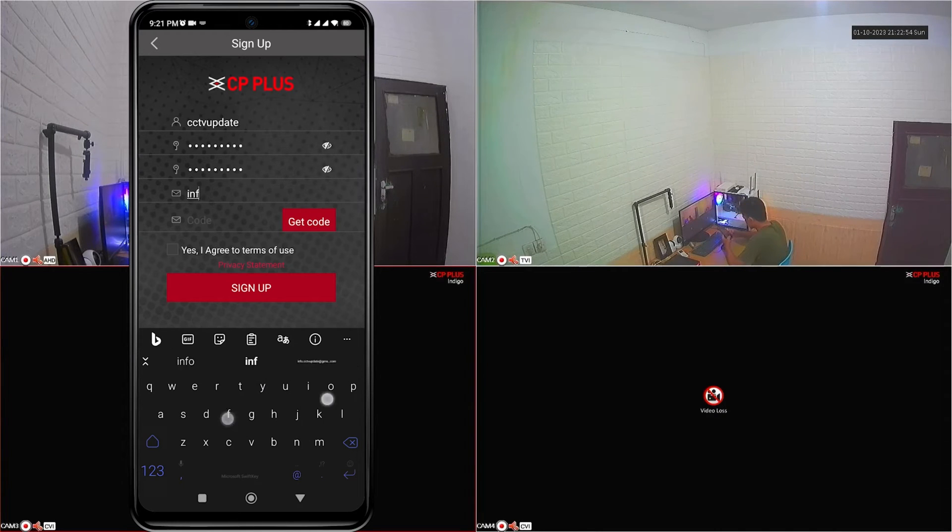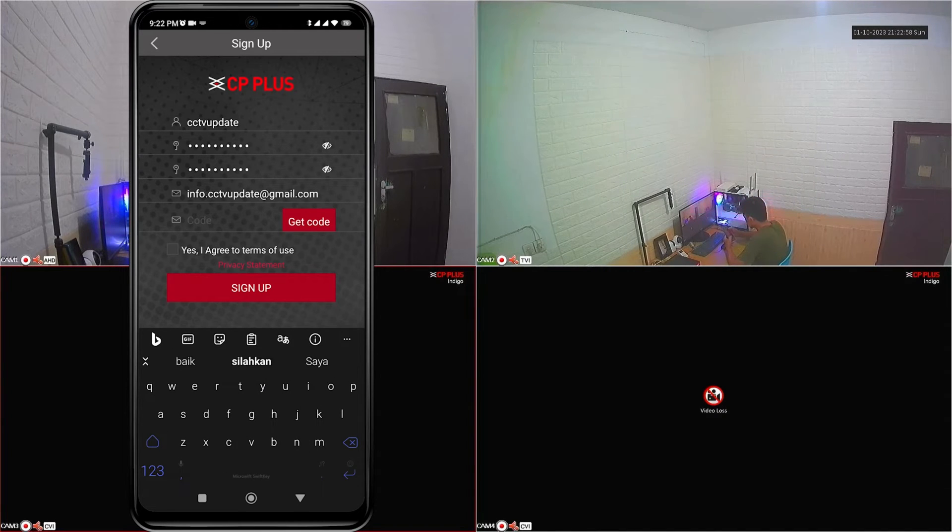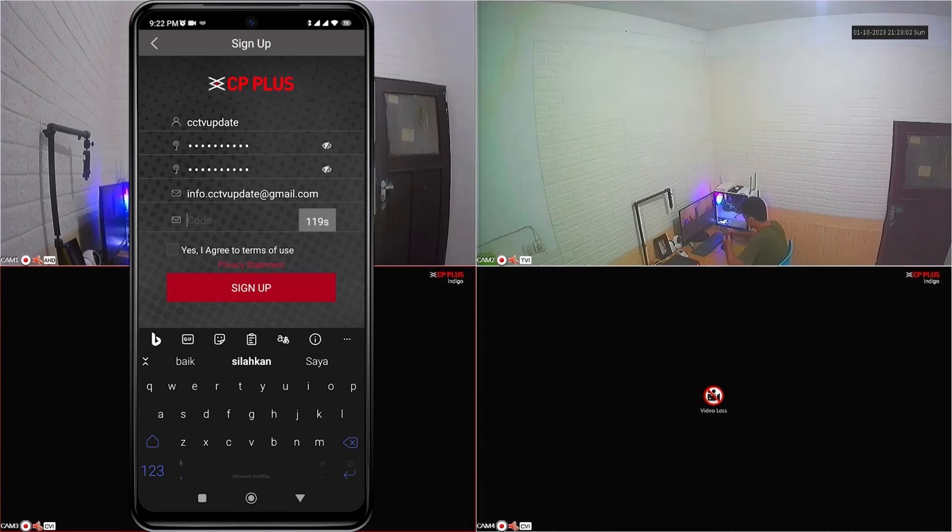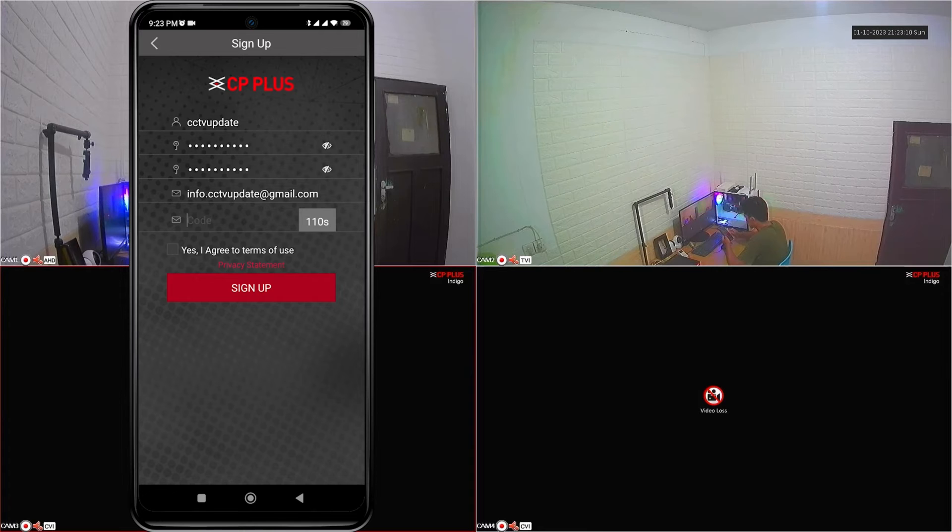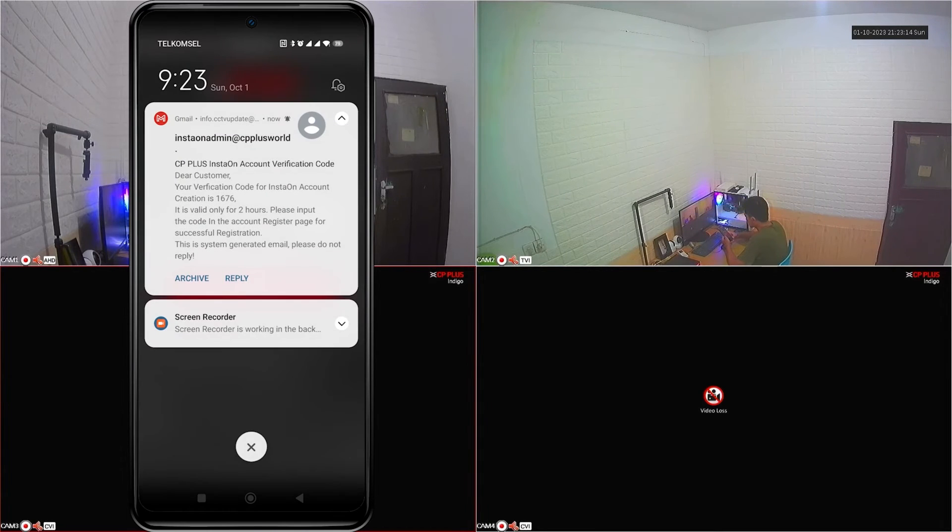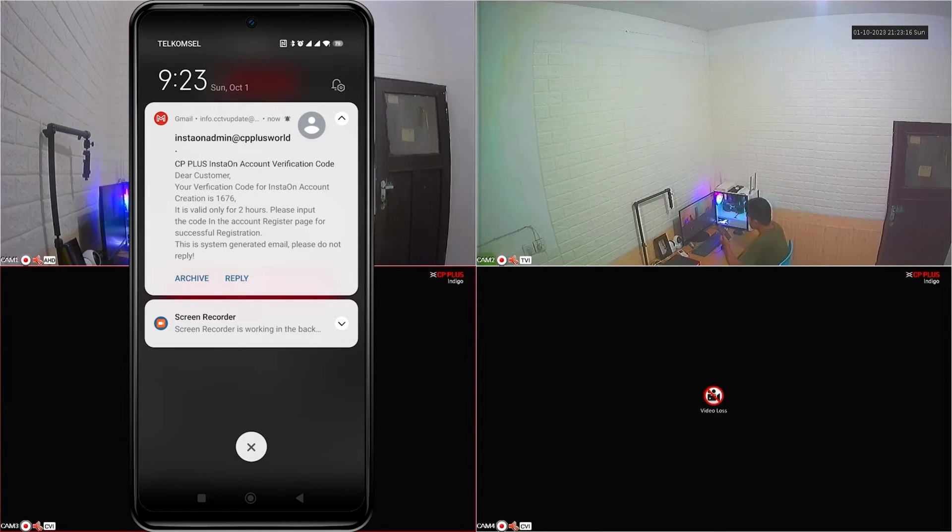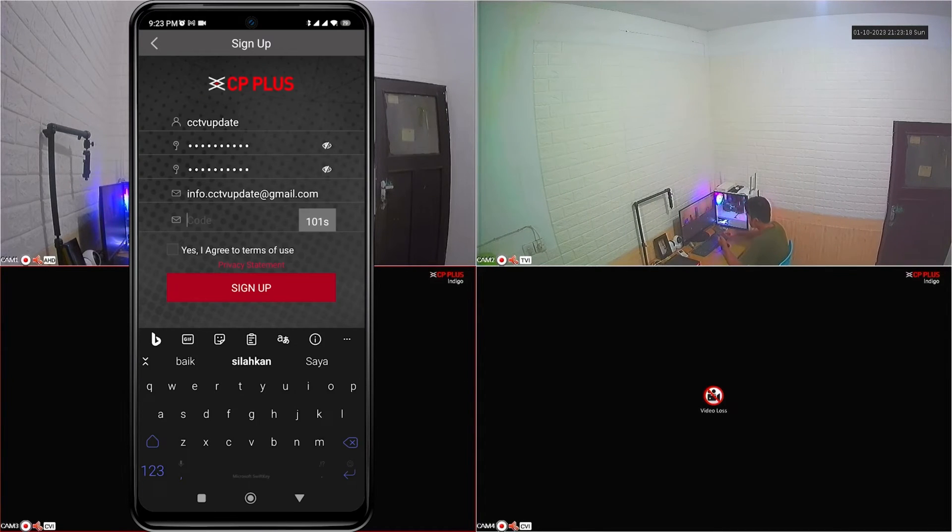After all data is filled in, please click the get code button. You can get the code via the incoming message on the email you registered. After you receive the code, please enter the code in the field provided on the sign up page.